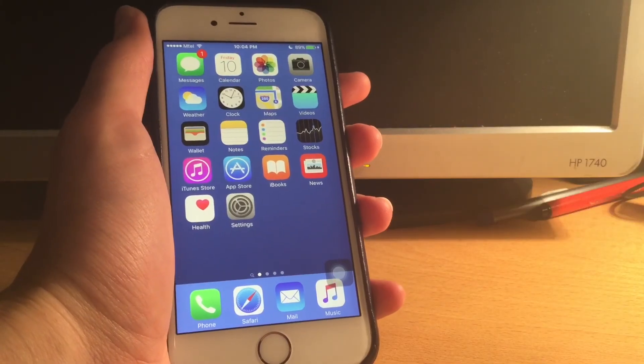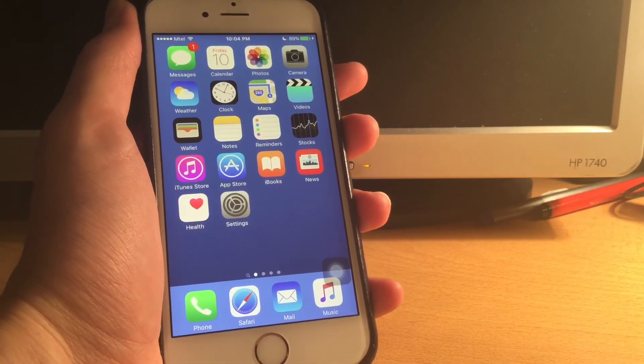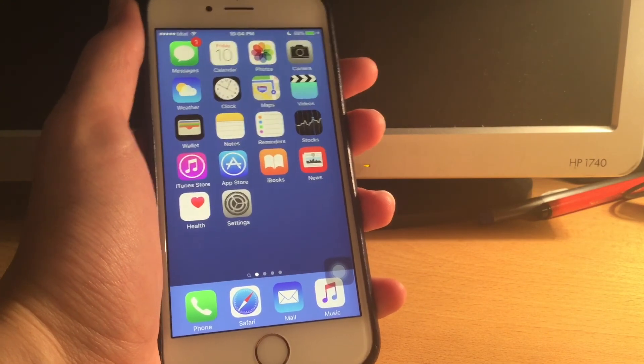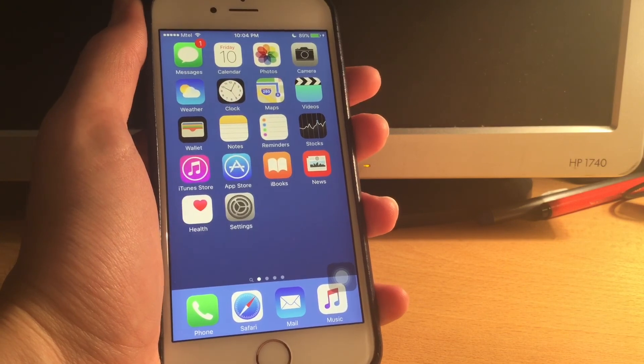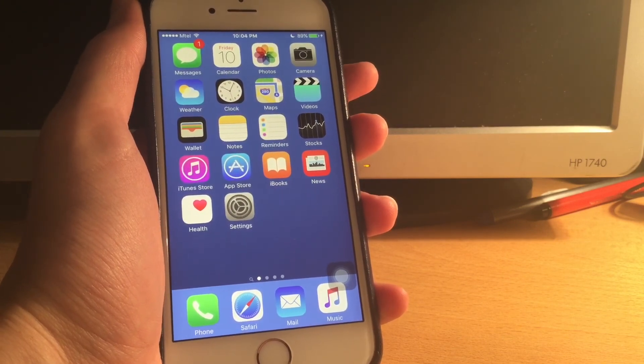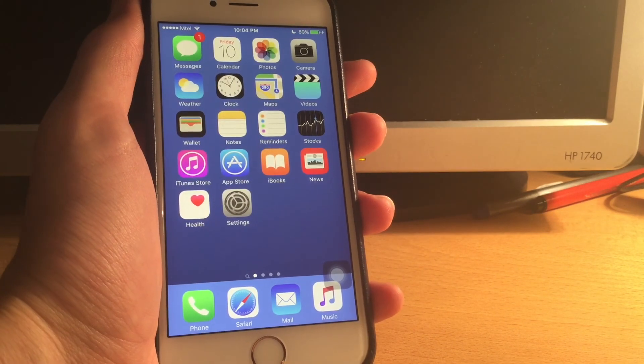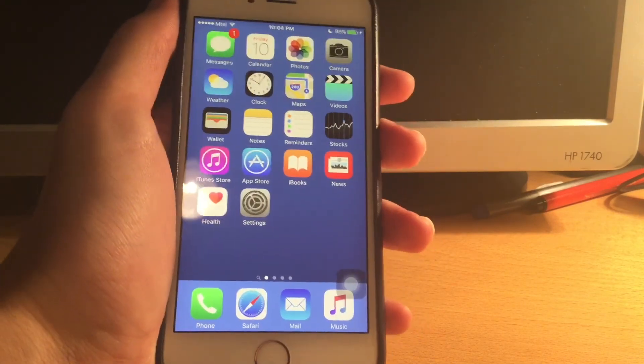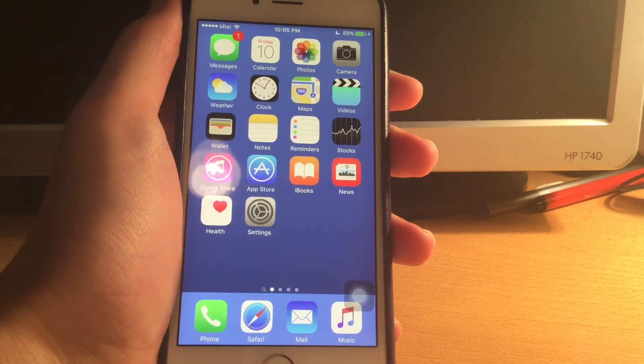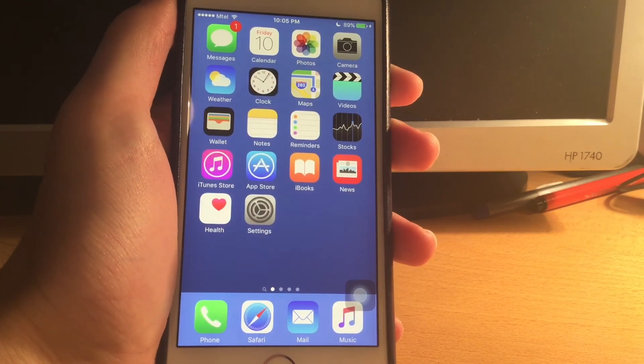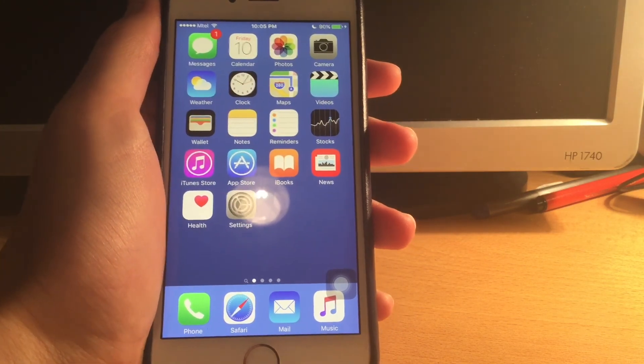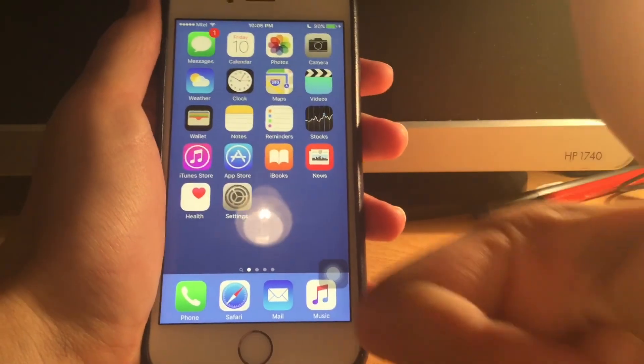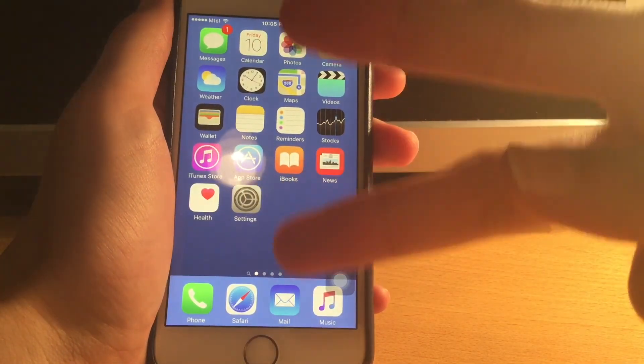So guys, there you go. 10 awesome tips and tricks for iOS 9.3.2 and 9.3.3, so for the latest iOS. All the links from this video will be down below in the description to all the websites you need to visit. iOS 10 is literally around the corner, just like exactly three days until Apple announces it. So stay tuned for that. Enjoy those tricks and leave a like if you enjoyed this video. Subscribe for more. Thanks for watching. Peace out.